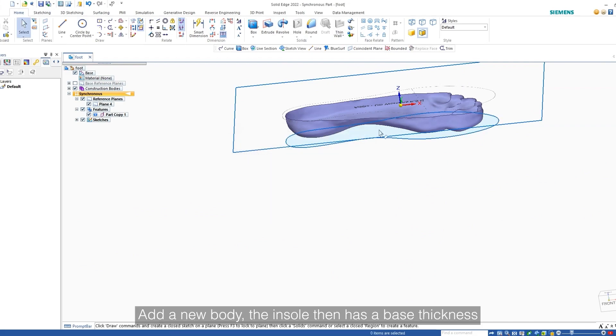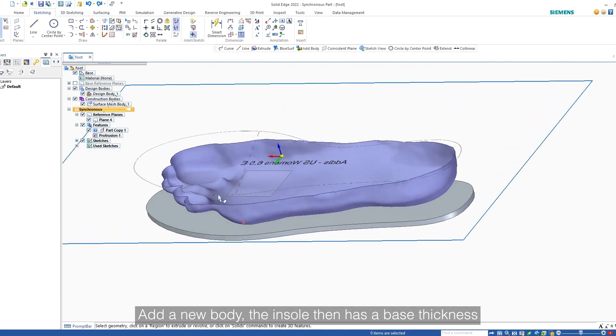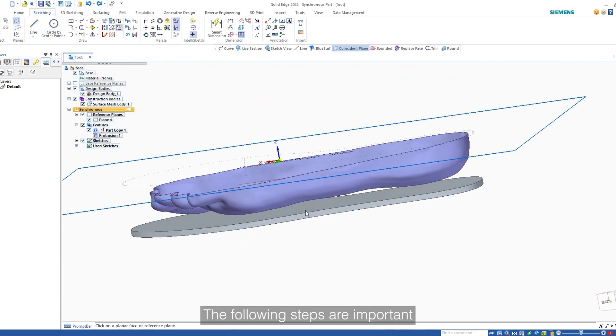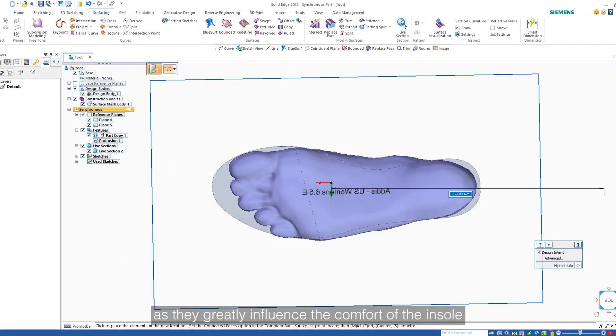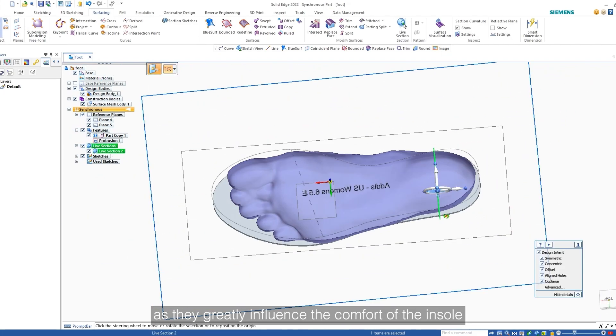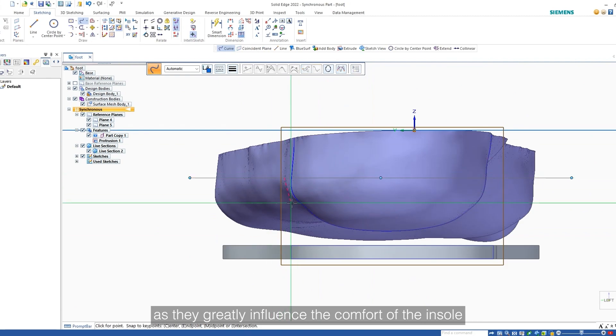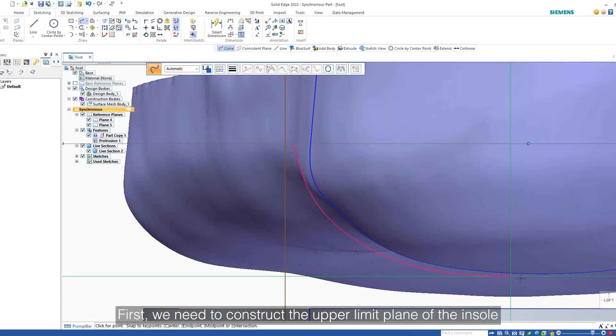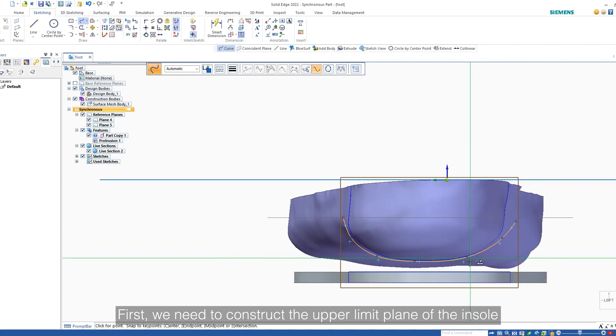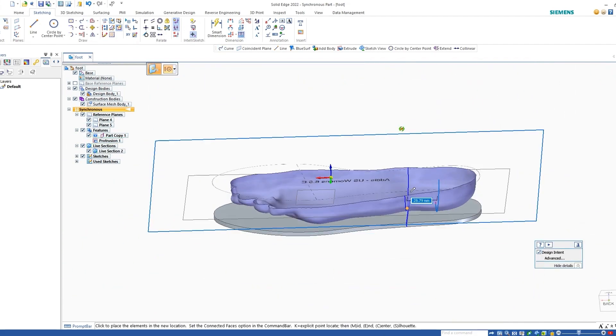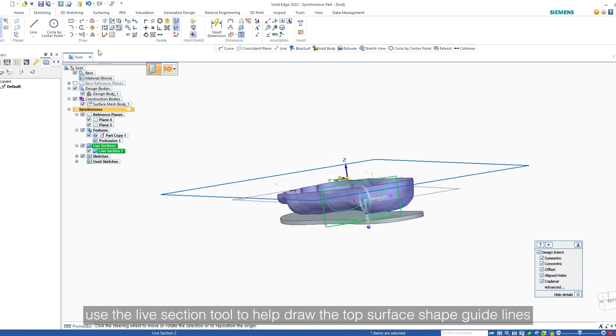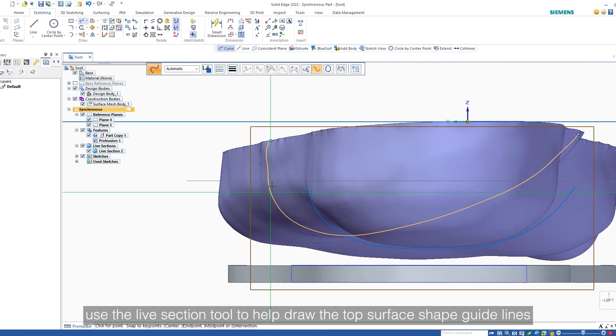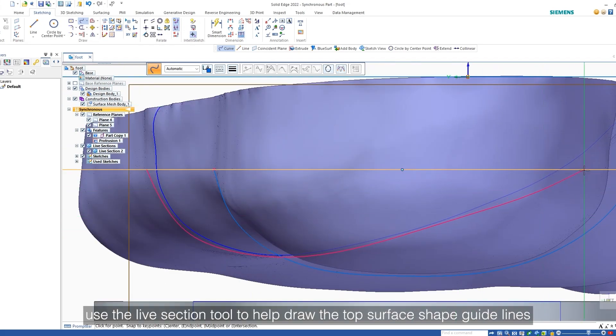Add a new body, the insole then has a base thickness. The following steps are important, as they greatly influence the comfort of the insole. First, we need to construct the upper limit plane of the insole. After that, use the live section tool to help draw the top surface shape guidelines.